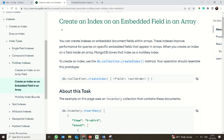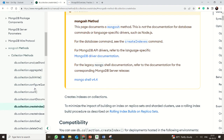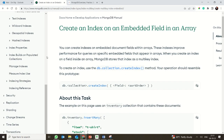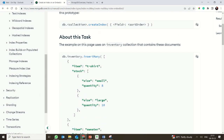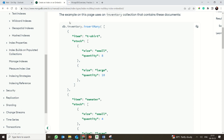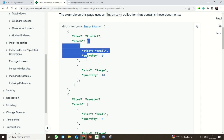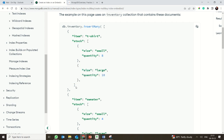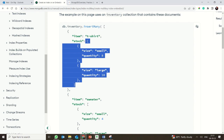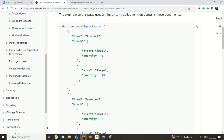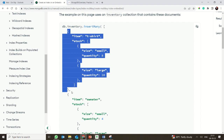The next topic is creating a multi-key index upon an embedded field within an array. Here we are creating a collection called 'inventory' where you have an item like 't-shirt' and a 'stock' field. The stock field contains multiple documents — it is an array of documents. So the inventory document contains an element which is itself an array of documents.